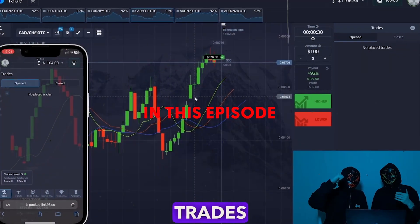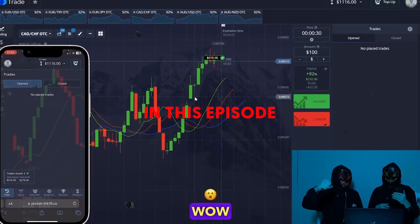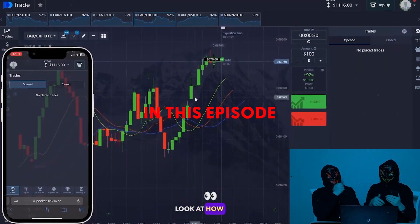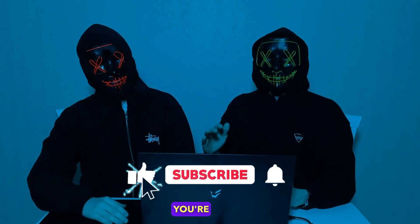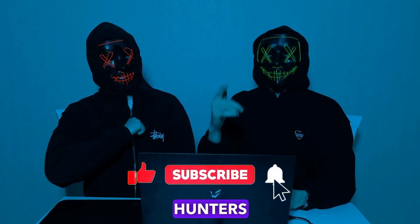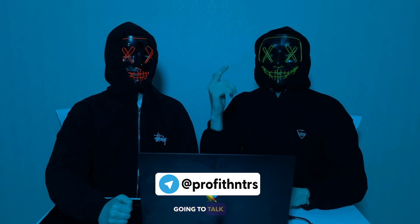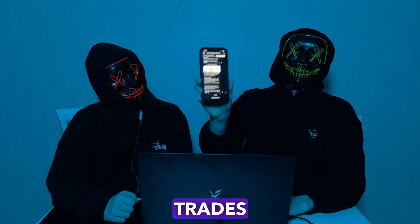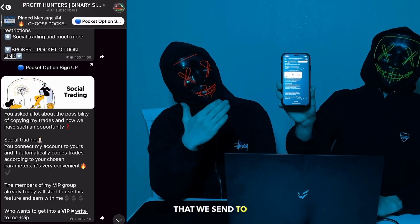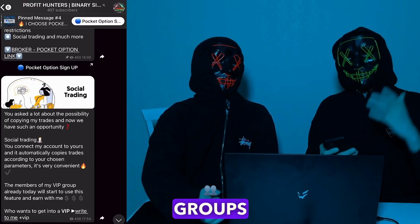Hello everyone, you're on the Profit Hunters channel. Today we're going to talk about social trading — what it is. Each of you has the ability to copy our trades that we send to our signal groups, and today we'll tell you how you can make money with us super easily.